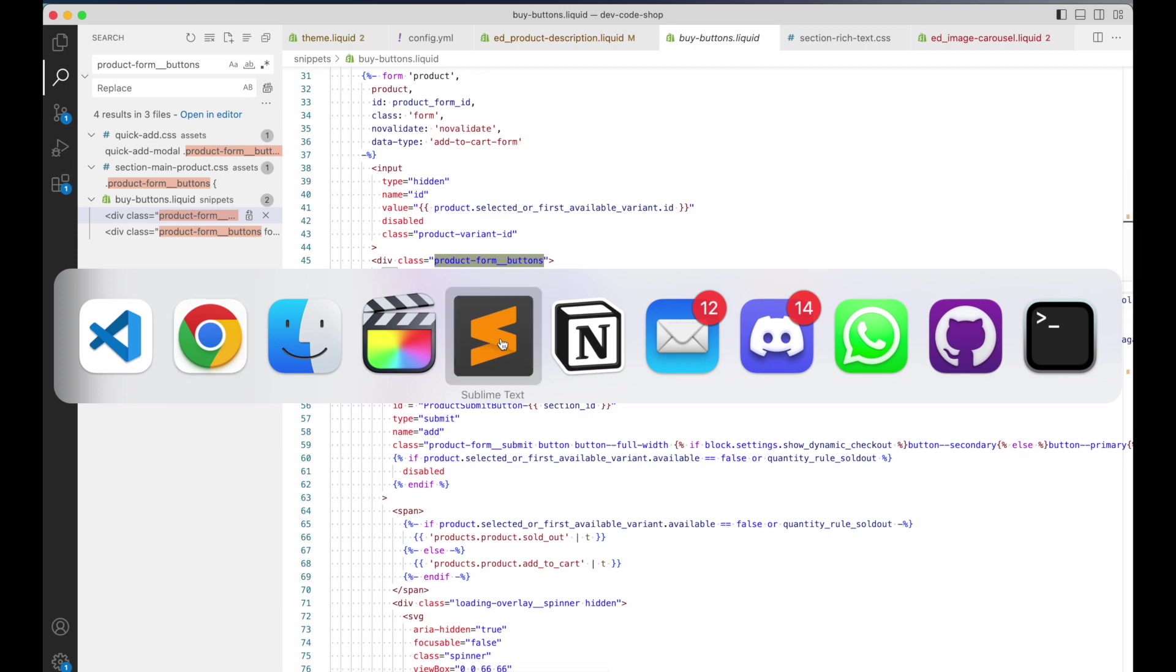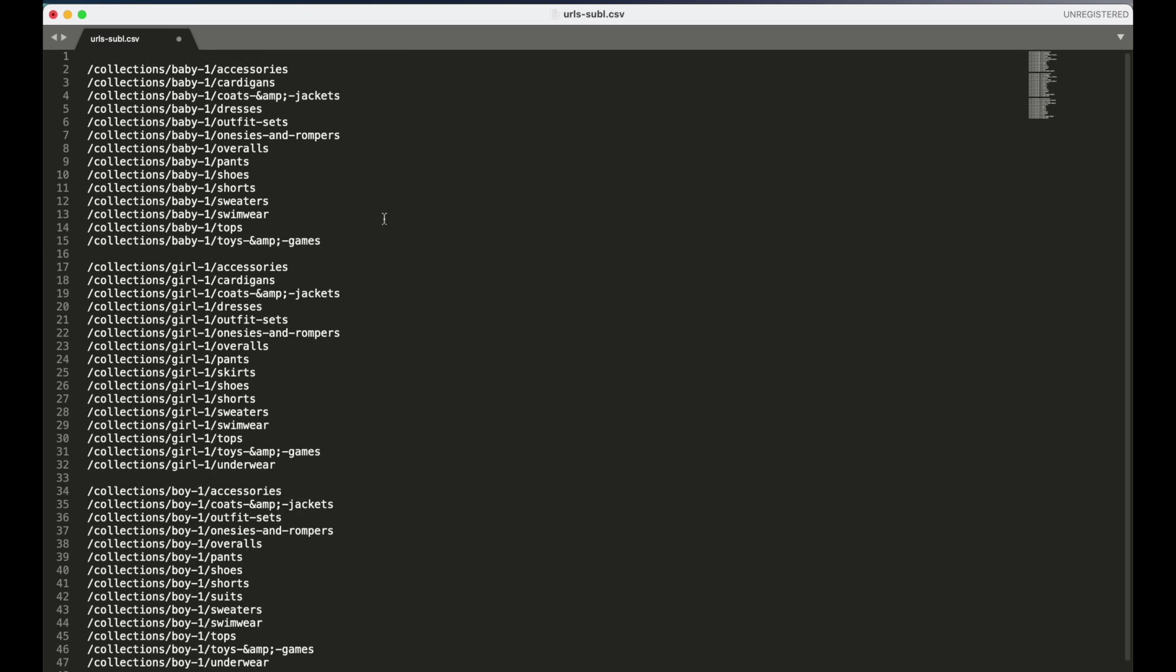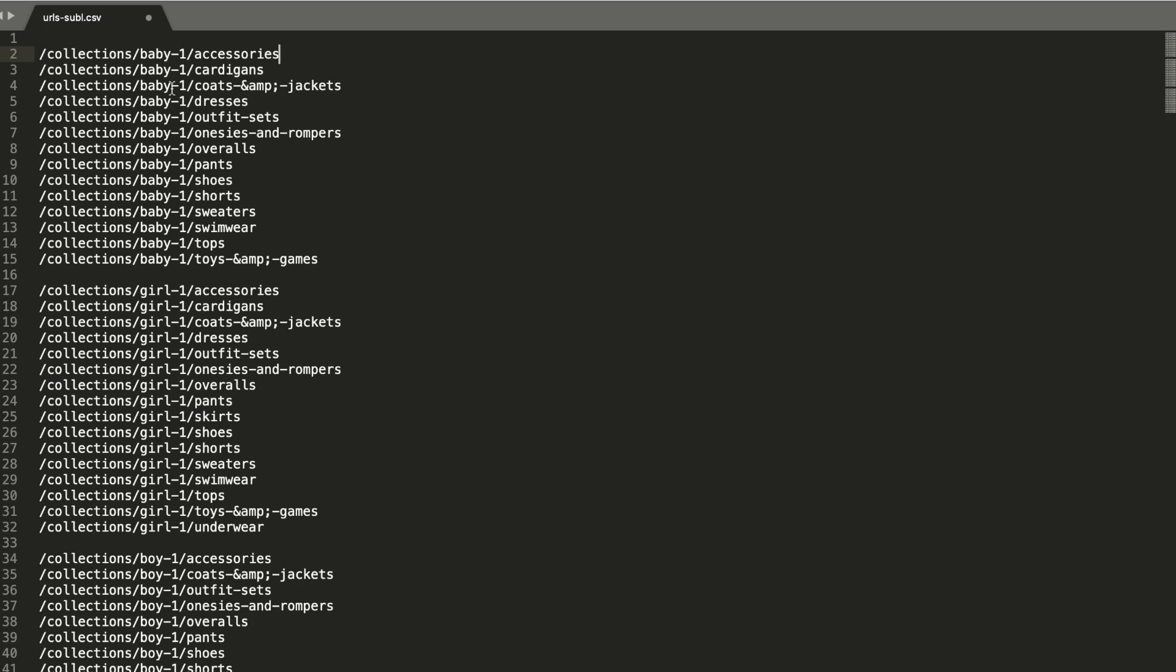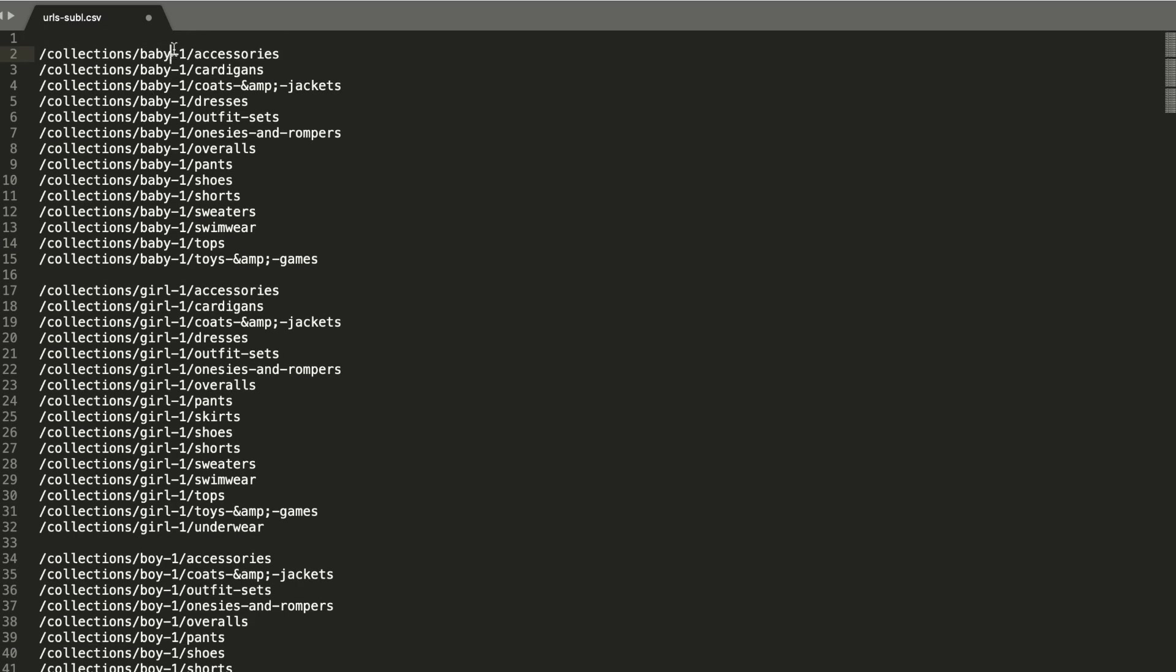The usefulness of a code editor goes beyond just web development. Here's another editor I use for simpler tasks called Sublime Text. It's a bit more lightweight and snappier on Mac. I used this earlier today because I had a list of URLs that I needed to change for creating redirects. I need to change it to slash collection slash baby accessories and replace the ampersand.